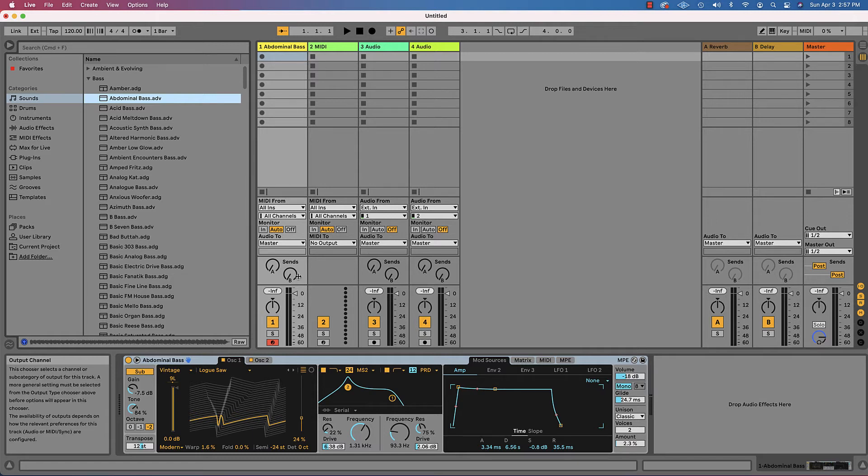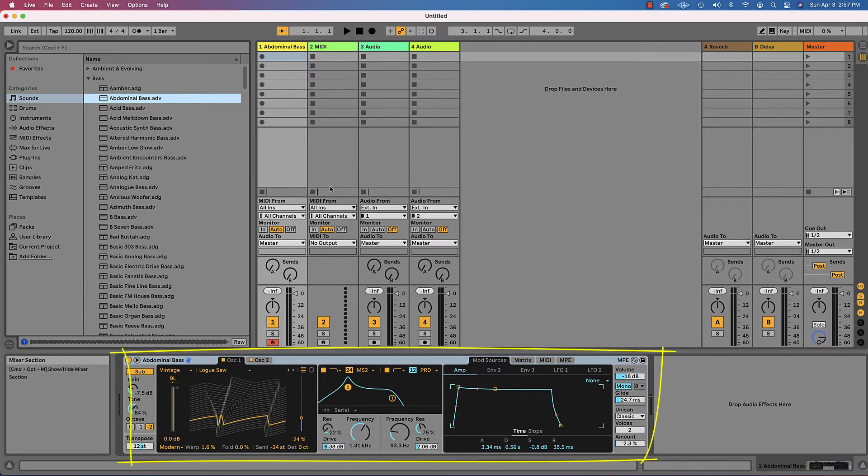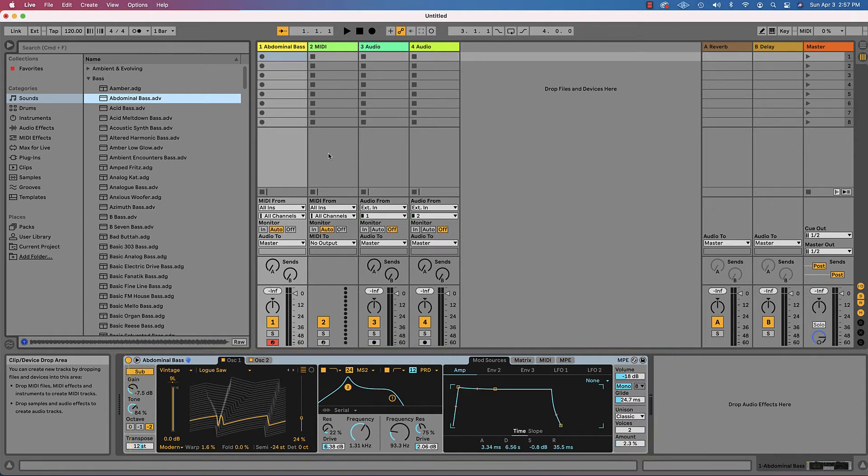Now don't get real concerned about what's going on down here. Ableton is a much more sophisticated program than BandLab is and you have a lot more control over your sounds. But that's how easy it is to add a sound.